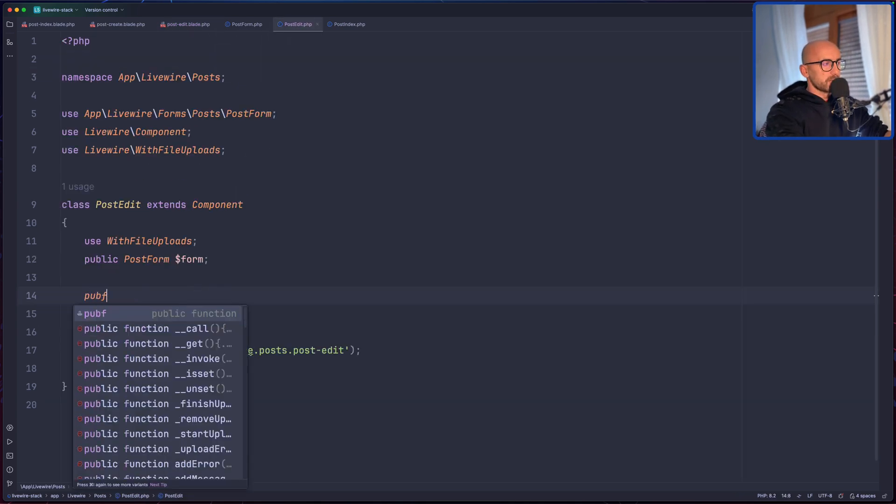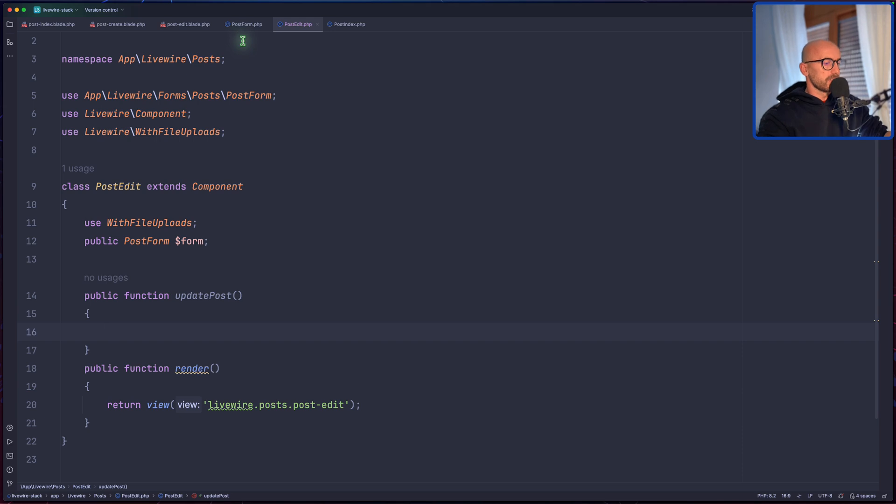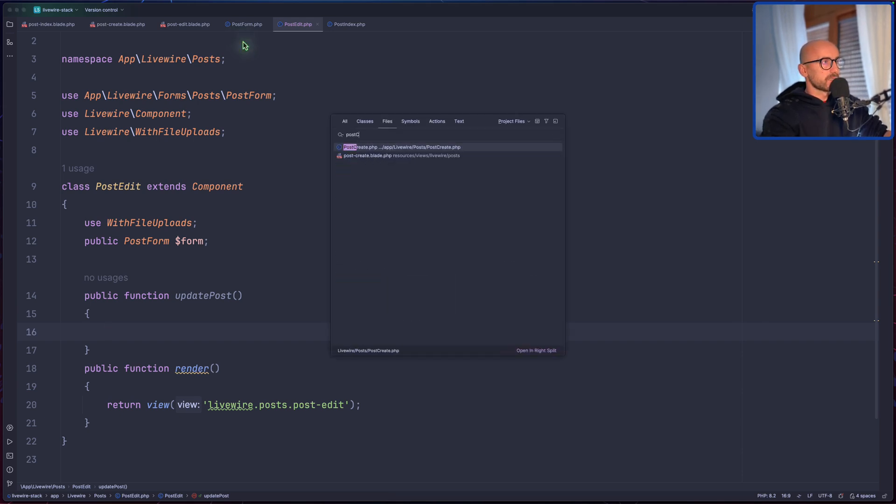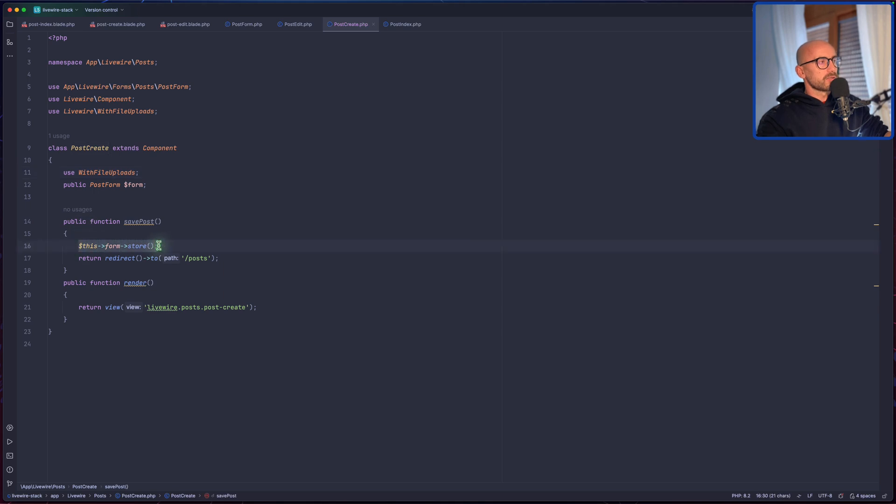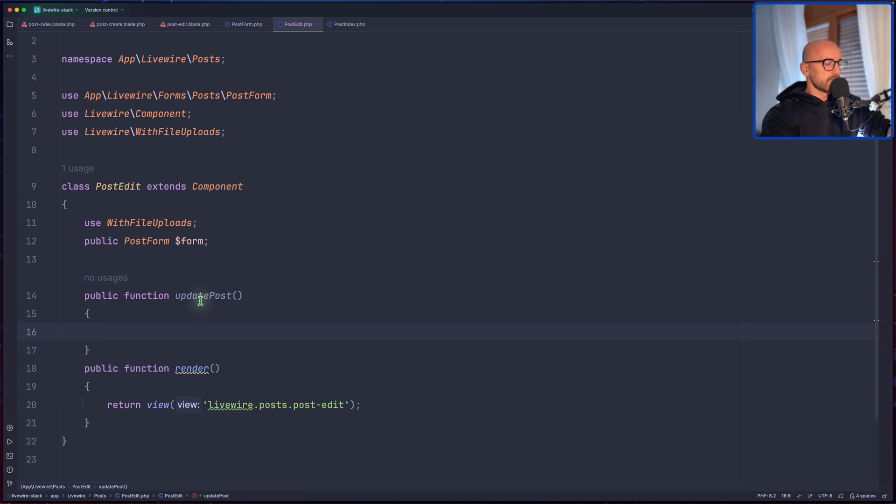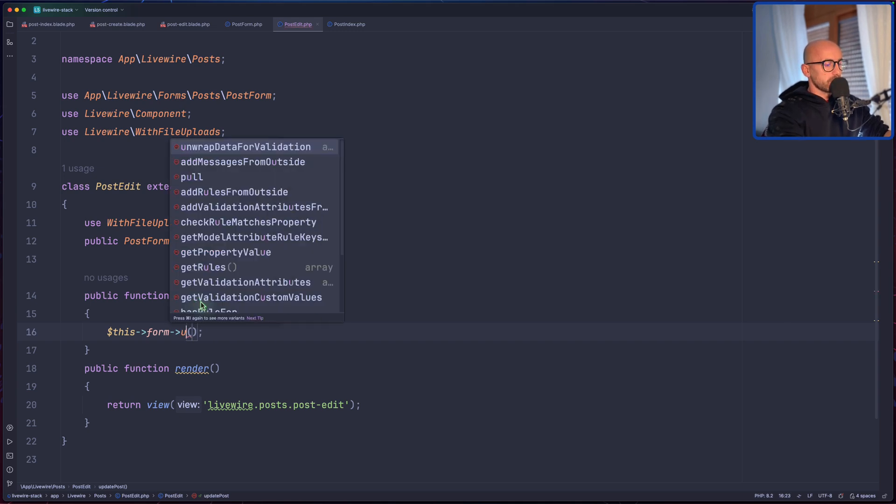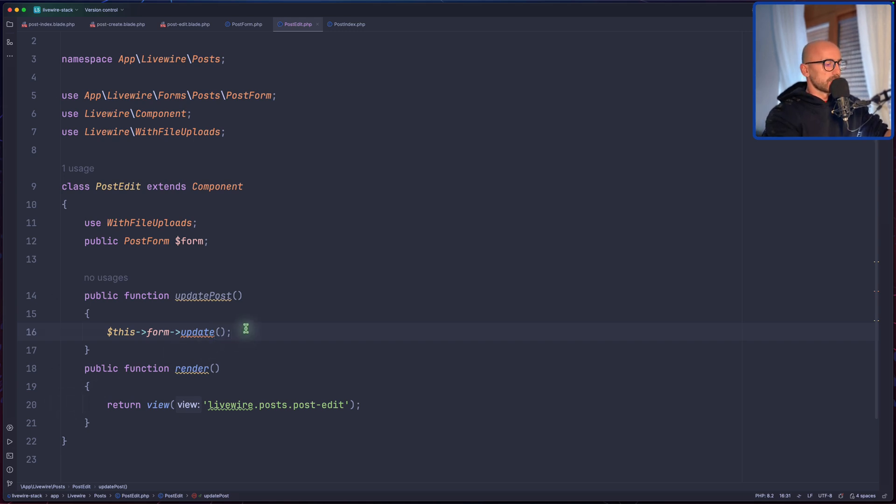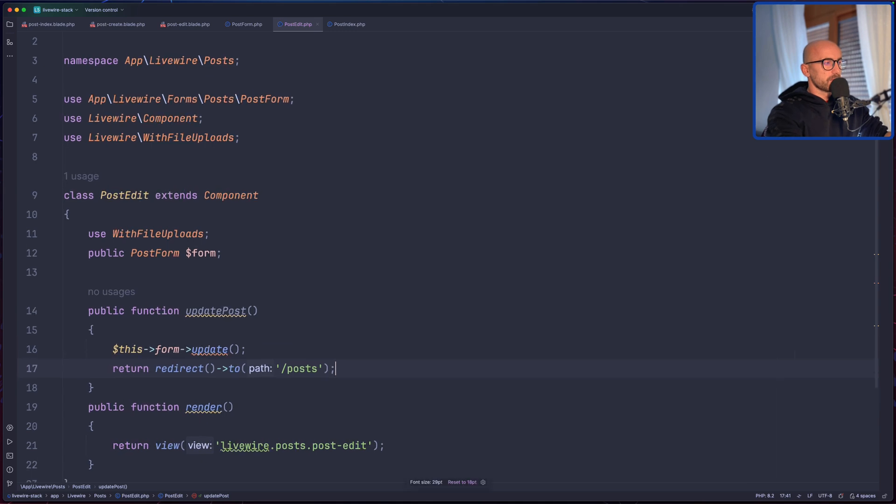Public function update post. And here what I want is the same thing on the post create. If I open the post create, yeah, just call this form update for example, and return. So let's do the same thing. Dollar assign this form, not store, now I want to have the update method we don't have on the form. And then return redirect to post index. Maybe zoom it a little bit.